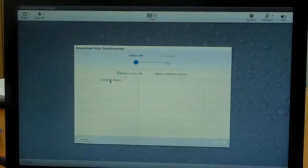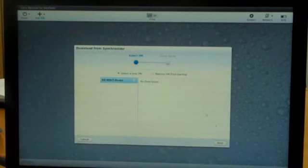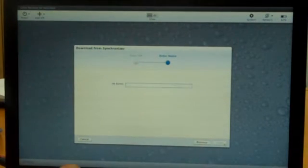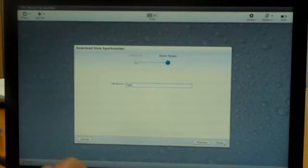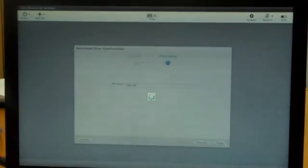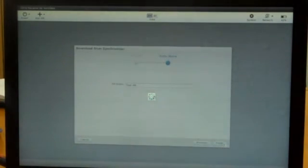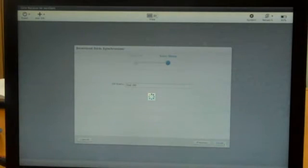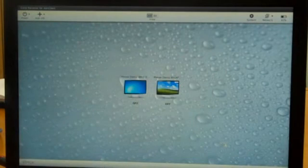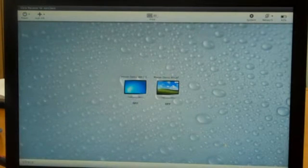Select a new VM. I have the Windows 7 demo VM here. Click Next. Give it a name. I'm going to call it Test VM and click Finish. What will happen is this virtual machine will start to download to this machine. It takes a matter of seconds. You'll see it create the virtual machine and then download it.